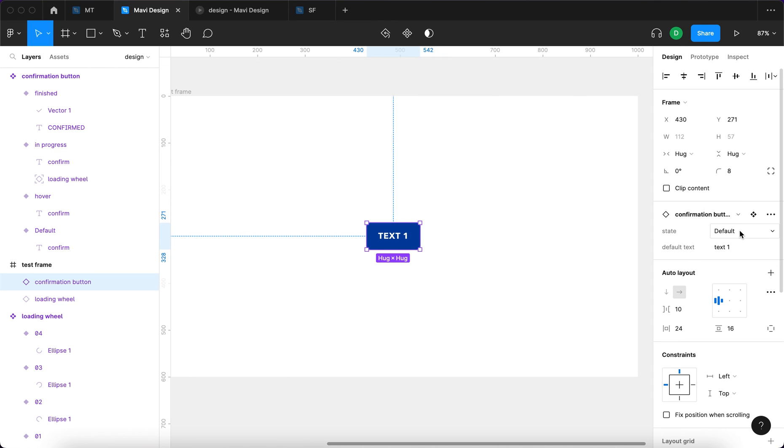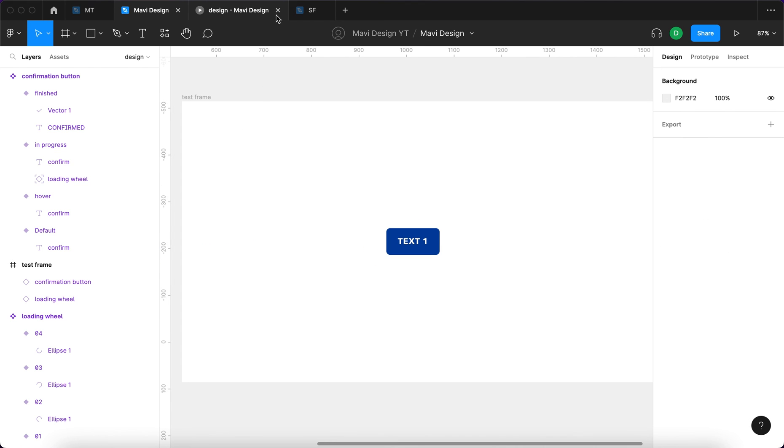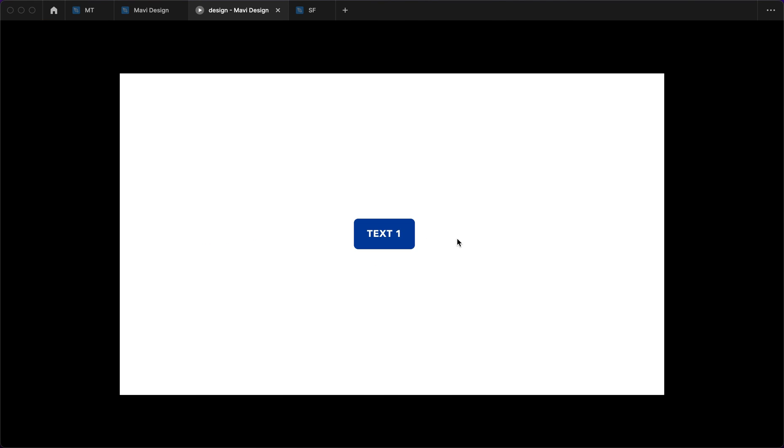So we should get text one and then text two. And now you can actually relaunch this. And you can see you get a button with text one with a hover state as well. And then when you click it, it starts loading and the action is confirmed with an option to reset this and do this again.